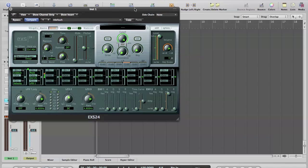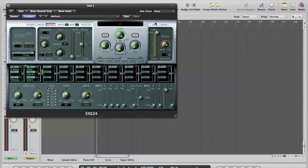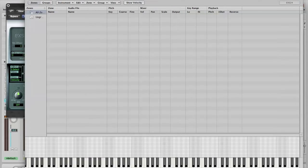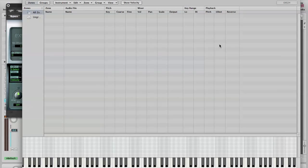Now, we need to create a preset before we can start editing it. So we click the little edit button here which brings up the rather complicated EXS24 instrument editor.